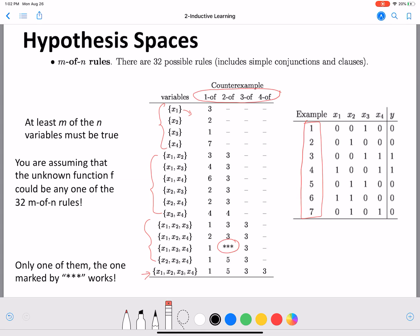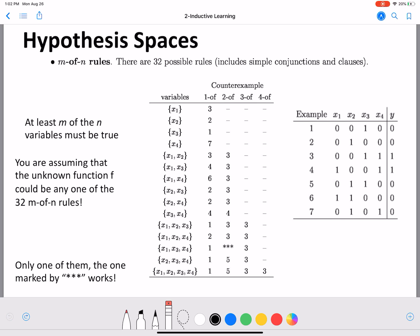Let's start from the beginning. We have x1: 'one of x1.' We only have one variable here, so we cannot have two-of, three-of, or four-of rules for these first four sets — just one variable each. 'One of x1 is true' means x1 is true and y is true, that's the only way y is true. Now we look for counter examples, and we can see that in instance three, x1 is zero but y is one — that is clearly a counter example.